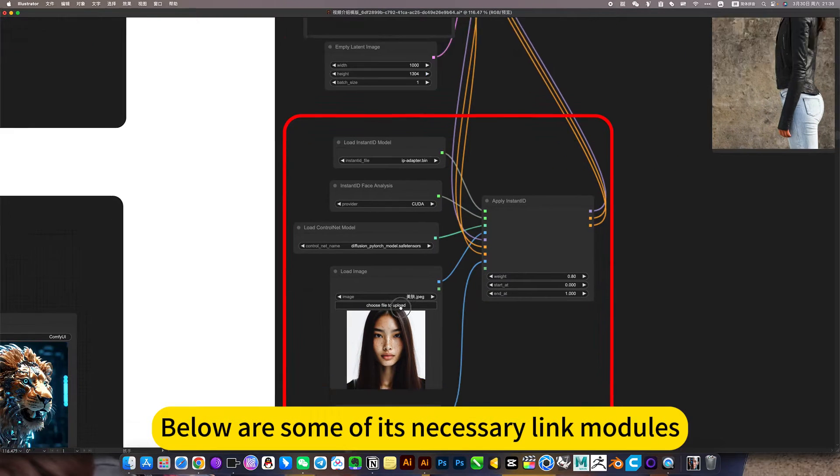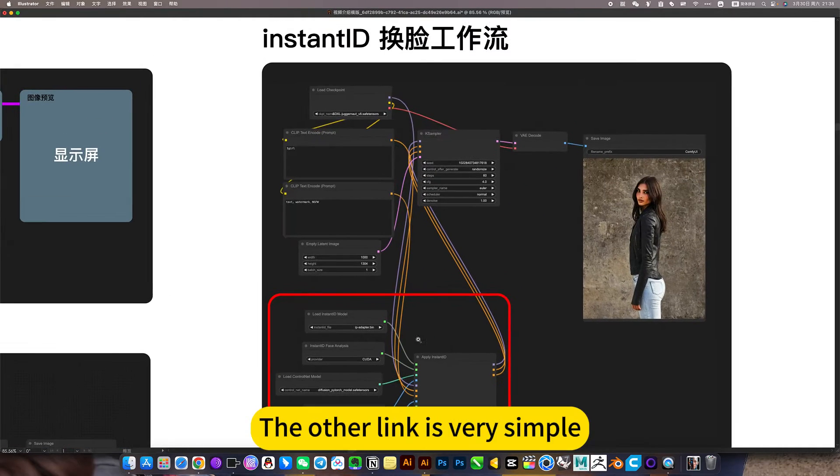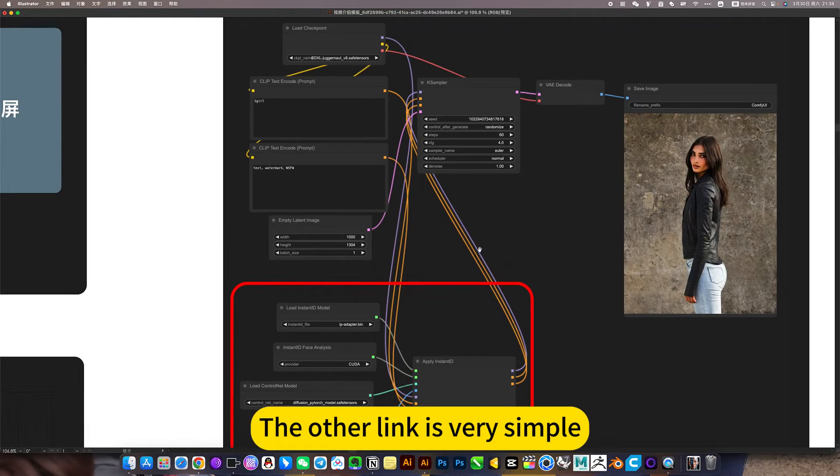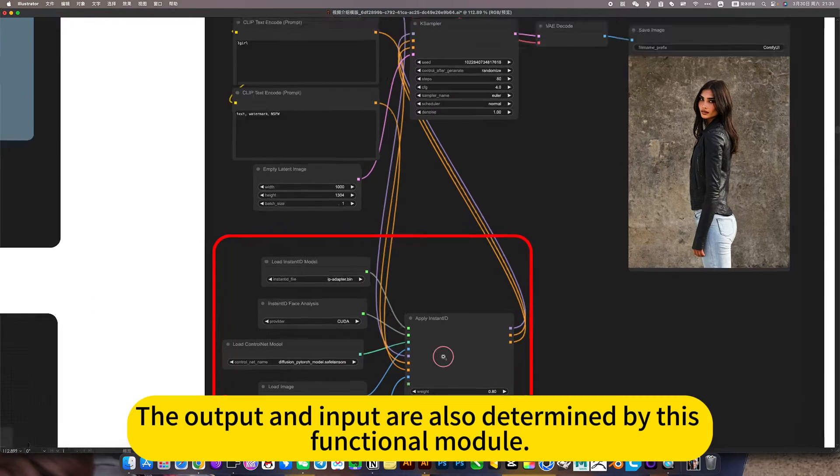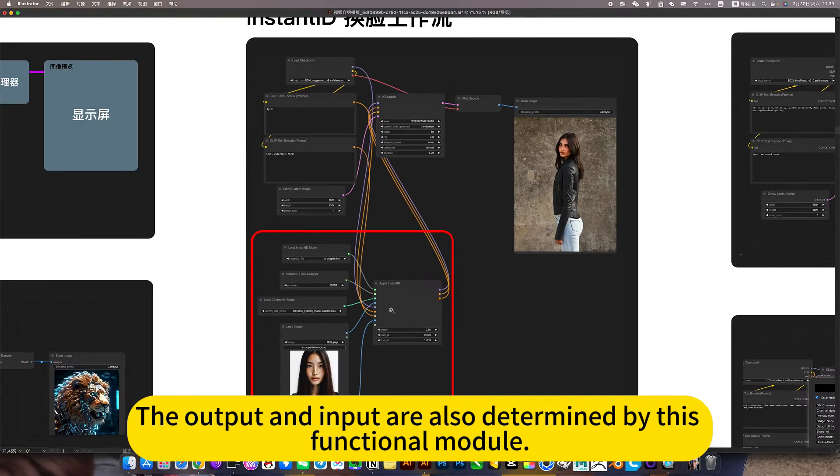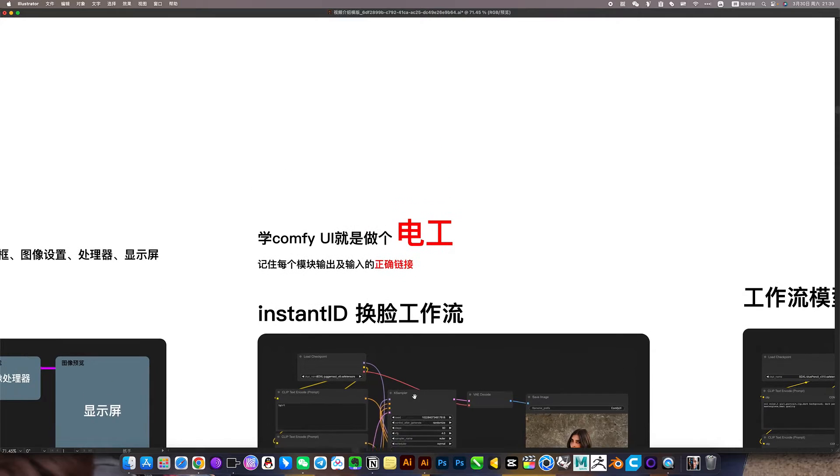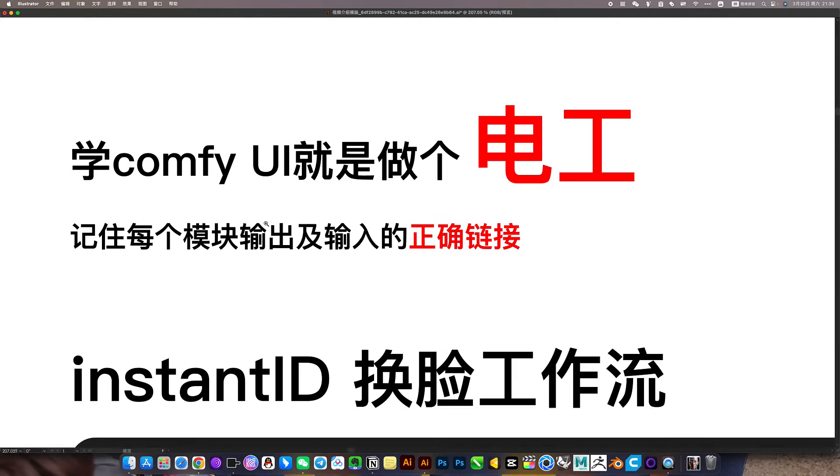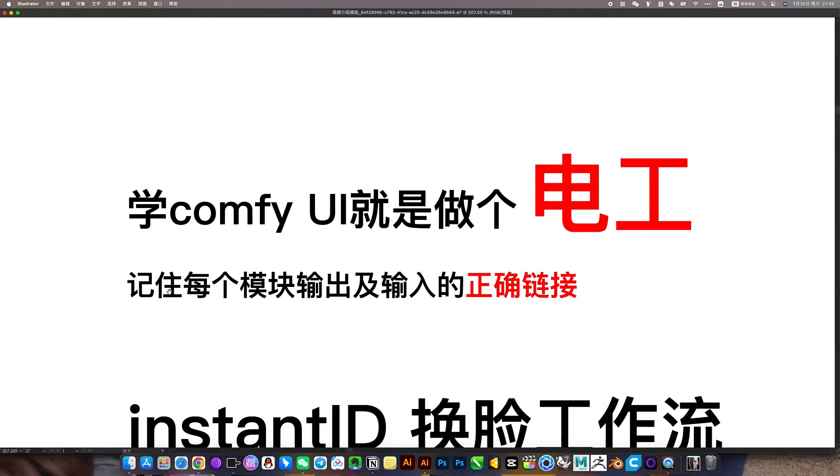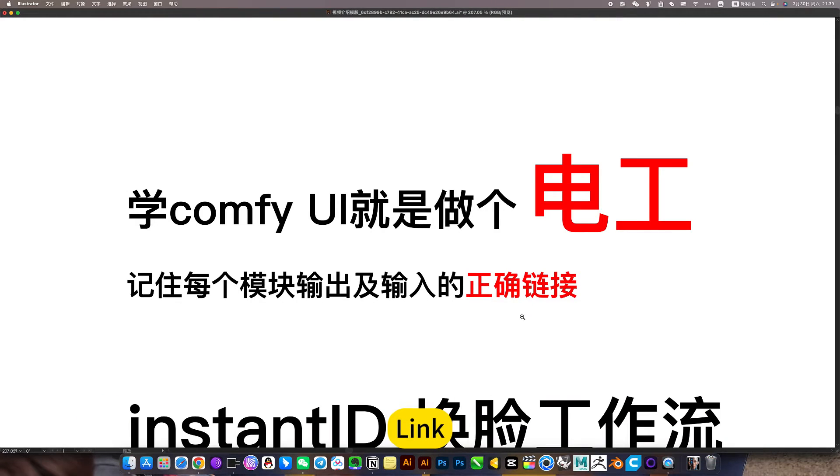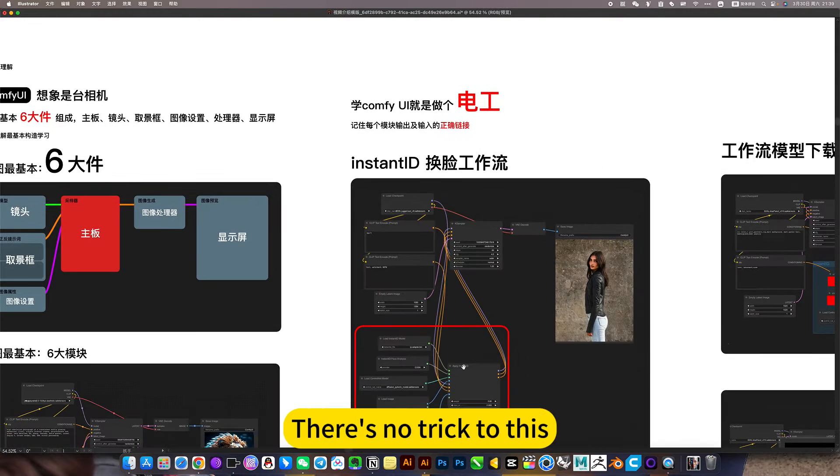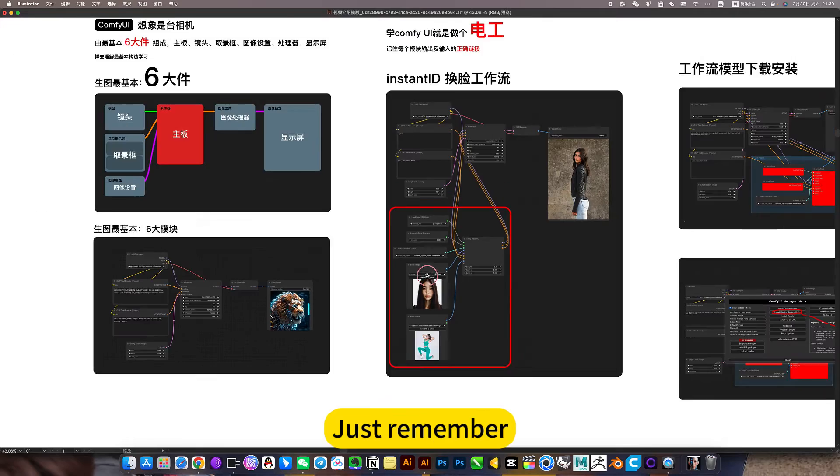The other link is very simple. This output input, the output and input are also determined by this functional module. So just learn this once and link correctly. Learning ComfyUI is like becoming an electrician, remember that the output and input of each module is correct. There is no trick to this, just remember.